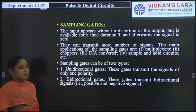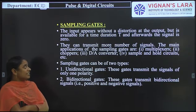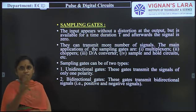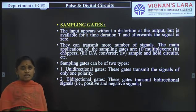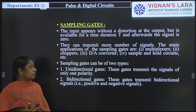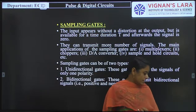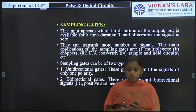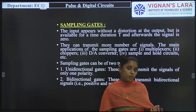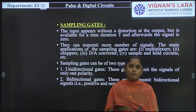Sampling gates can transmit more than one signal. The main applications of sampling gates are multiplexers, D-to-A converters, choppers, and sample-and-hold circuits. These are the examples of sampling gates — they can transmit more than one signal at a time.